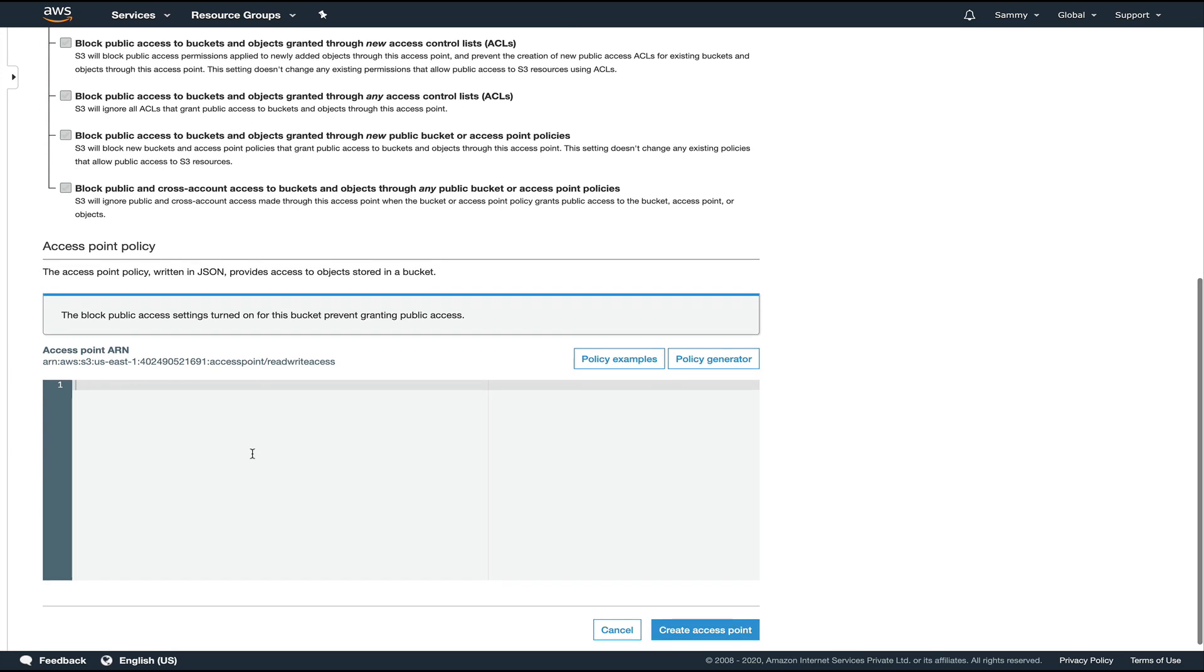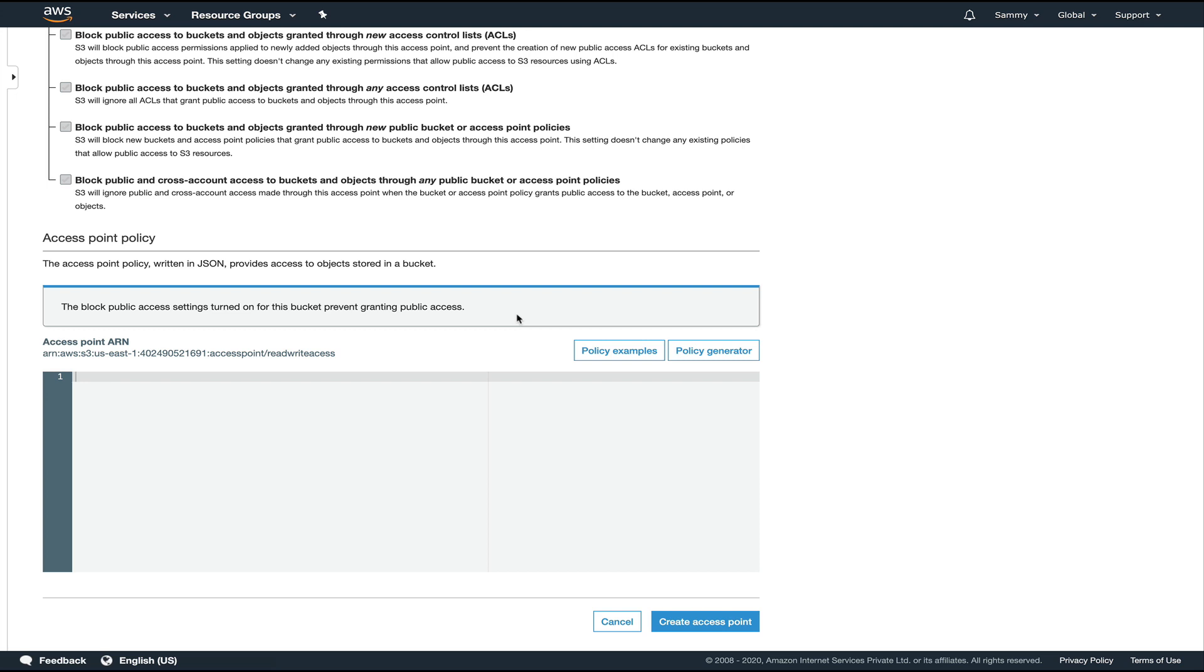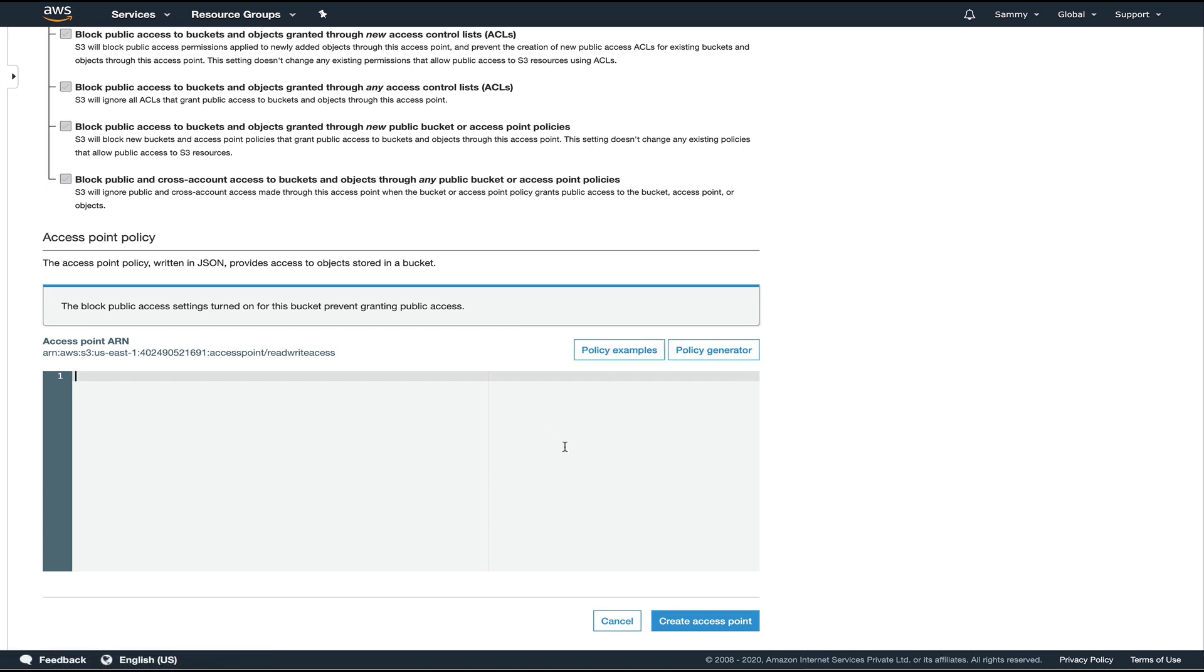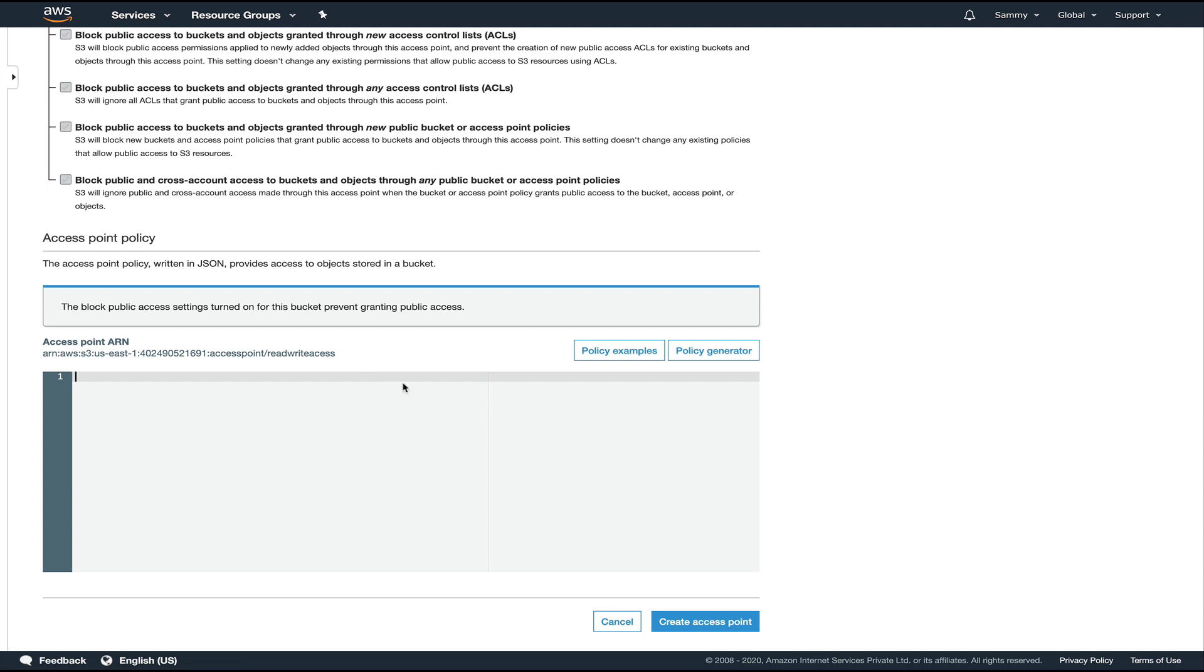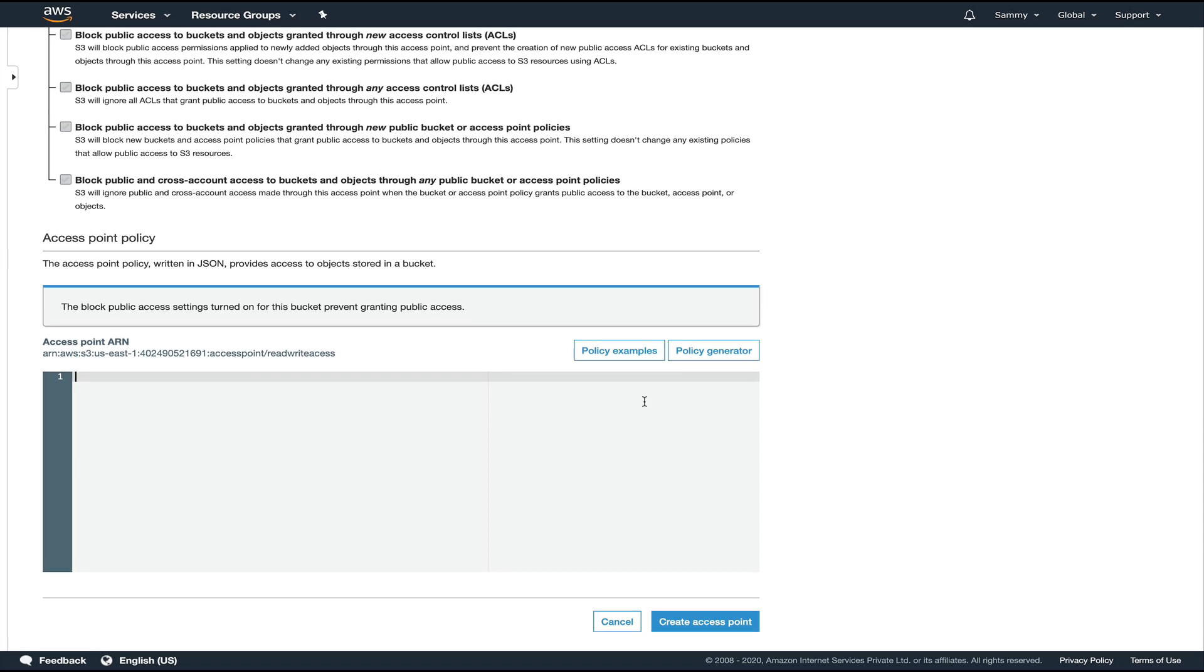By default, it's all blocked, and then you have an optional section for providing an IAM policy. Access points are compatible with IAM policies. You need to create an IAM policy either via policy generator, or if you have a policy of your own, you can add it. But there's one section that you need to add to your IAM policy.